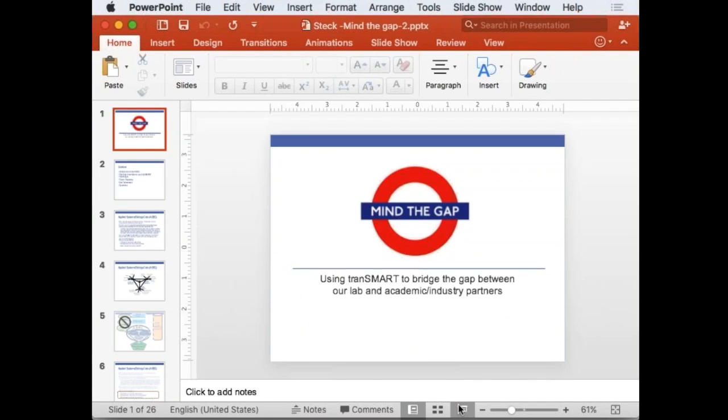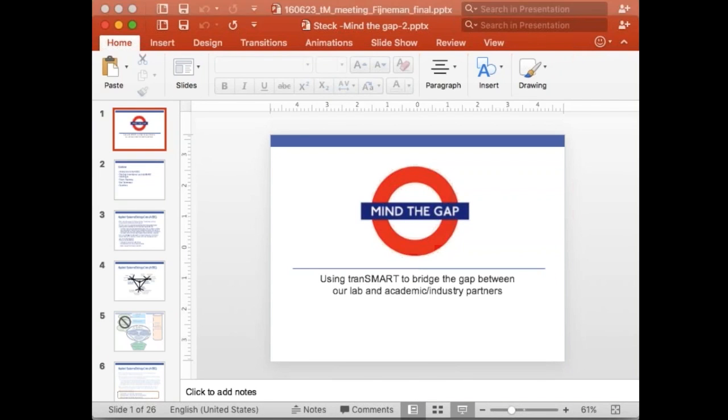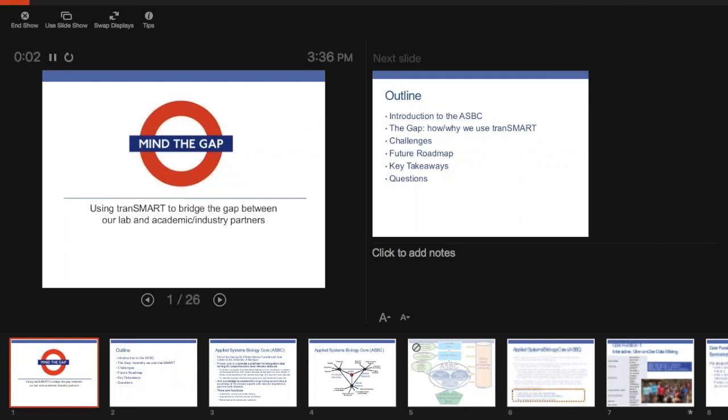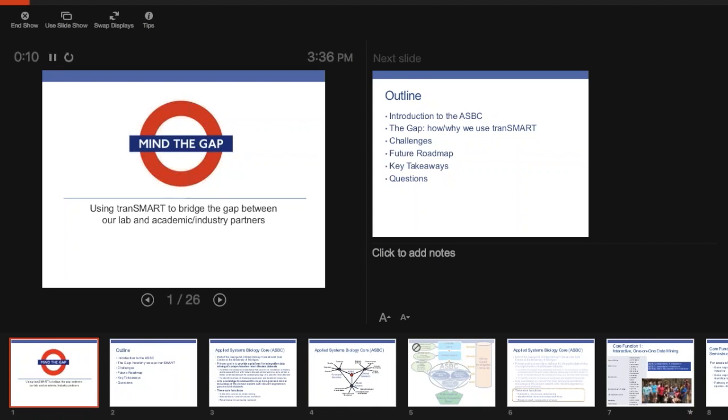Our next speaker is Becky Steck from the University of Michigan, from Matthias Kressler's group, and another example. All right. Thank you very much, Rudy, and thank you guys all for hanging in there. We're in the home stretch, all right? So I've titled my talk Mind the Gap.